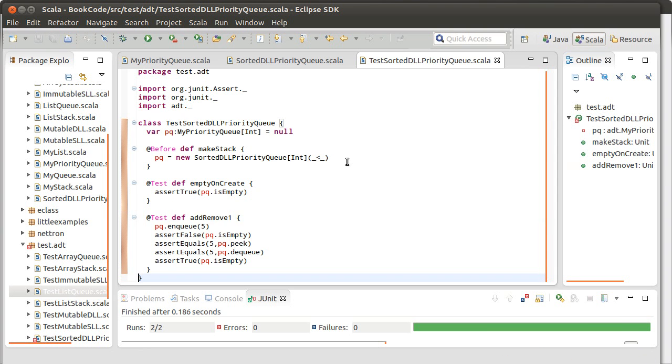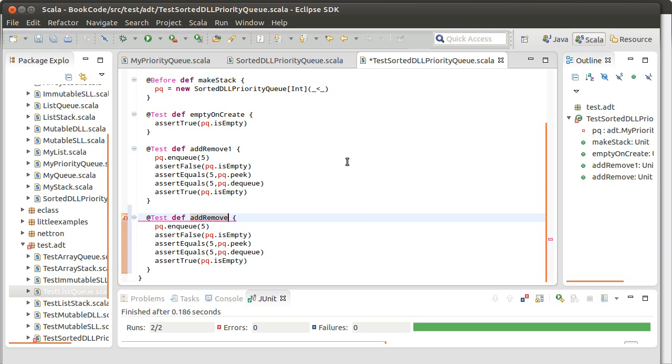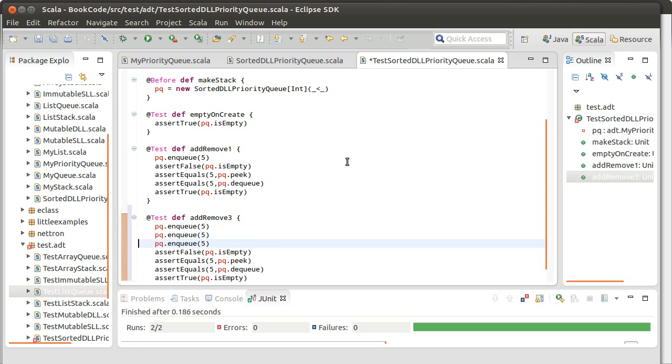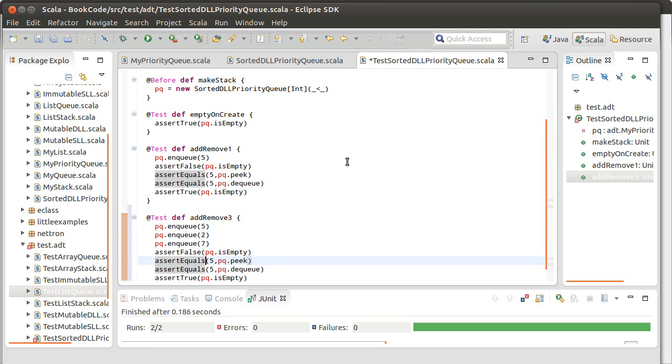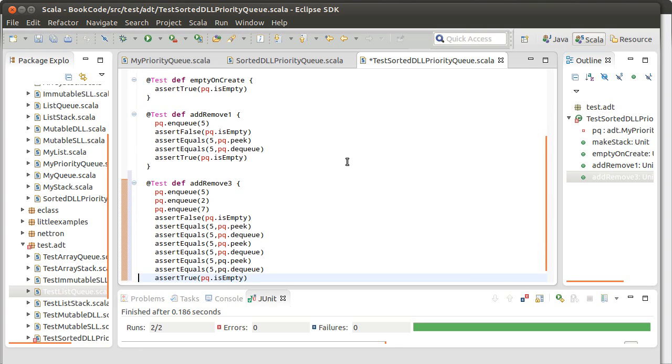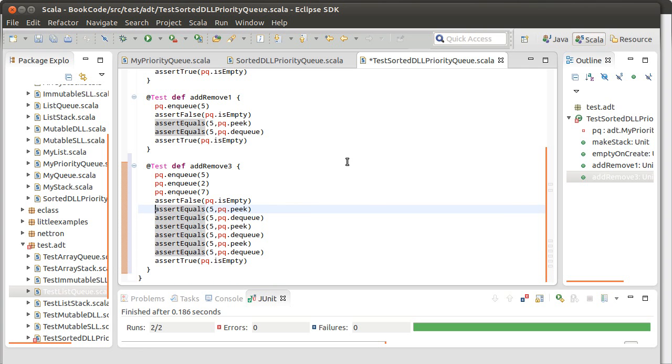Add remove three. So now I'm going to enqueue a five, a two, and a seven. Okay. It shouldn't be false. But now when I take these off, whoops, control Z, don't want that last set. The first thing that should come off based on priority should be the seven. And the last thing that comes off should be the two.